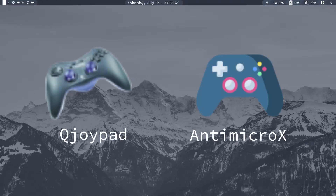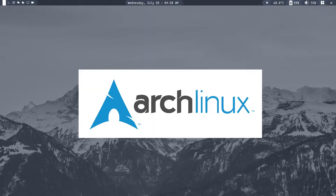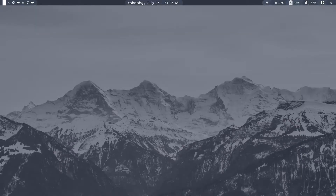I used to use Qjoypad, but while searching for an app that works both on Linux and Windows, I found a similar tool called AntiMicroX. It can do everything Qjoypad used to do and much more. I am going to be using Arch Linux for this tutorial. You can find the installation instructions from the GitHub repo — I will leave a link for the Windows installer and the repo in the description below.